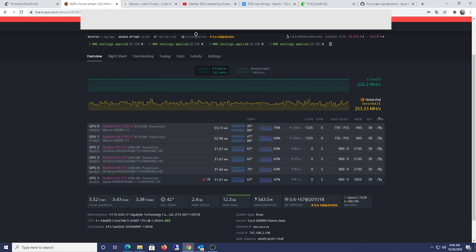And this, actually, that fourth card is the Elpida memory. And I actually can't stand Elpida memory. It's, as you can see, I'm getting a lot of invalid shares.